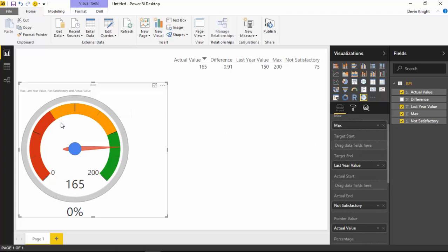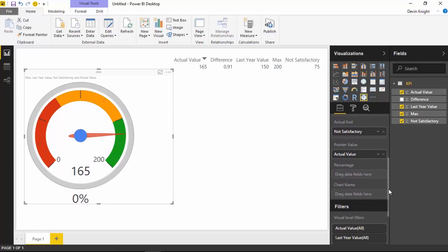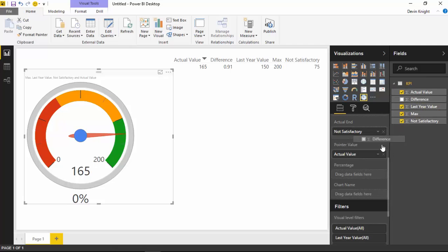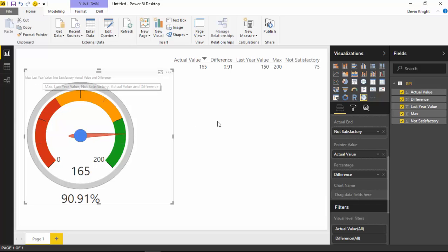You also have a Target Start, so if you didn't want the target to start at the same point as the red ending you could adjust that. You'll also notice there's a percentage shown at the bottom. There's a field called Percentage and by default it shows 0%, so you really want to provide a value there. I have a field returning a percentage difference between last year and the current value — I'll drop that into the Percentage section and it creates a percentage. You can also drop in a chart name that appears dynamically at the top. Keep in mind you can also adjust the title under the format section.